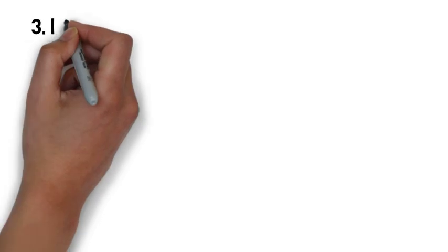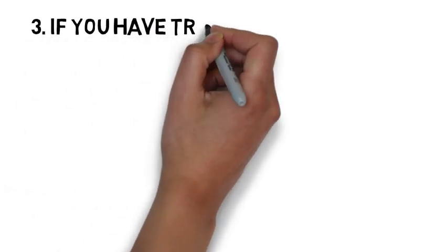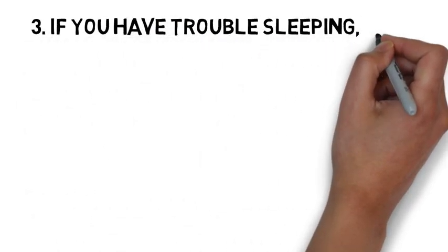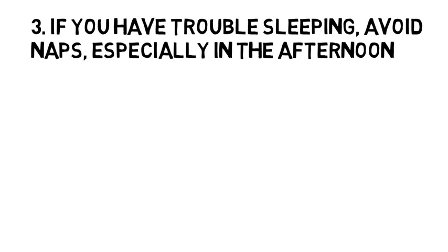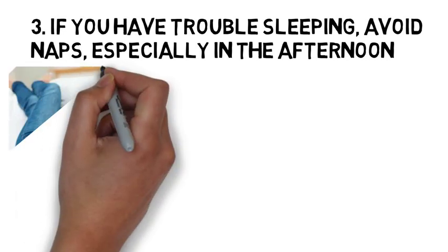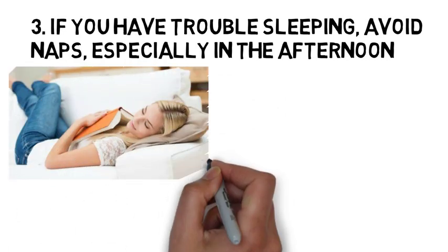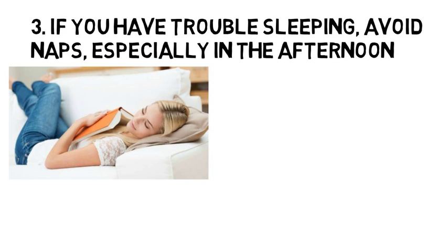Three is that if you have trouble sleeping, avoid naps, especially in the afternoon. Power napping may help you get through the day, but if you find that you can't fall asleep at bedtime, eliminating even short power naps may help.